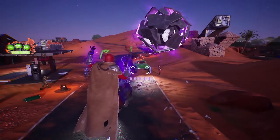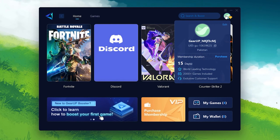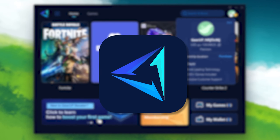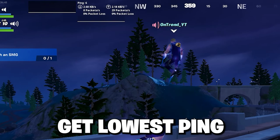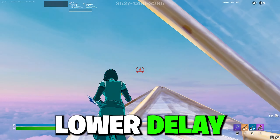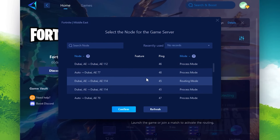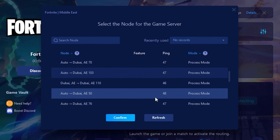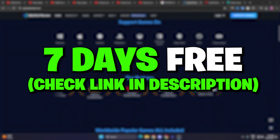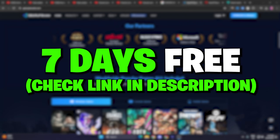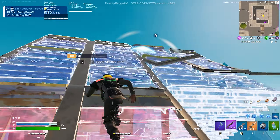Quick reminder about my sponsor Gear Booster. If you want to get lower ping and lowest input delay in Fortnite with just one click, download and use Gear Booster on your PC. From my link you can get a seven-day free trial — check the link in the description.